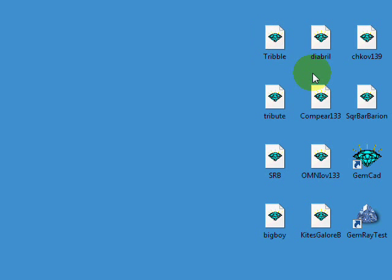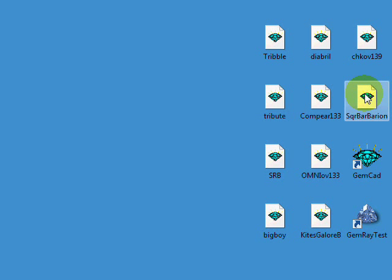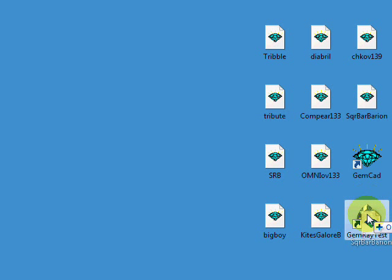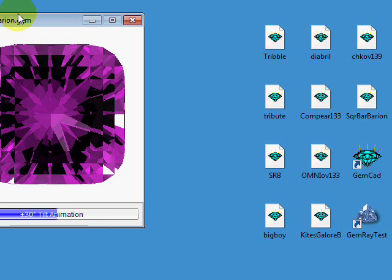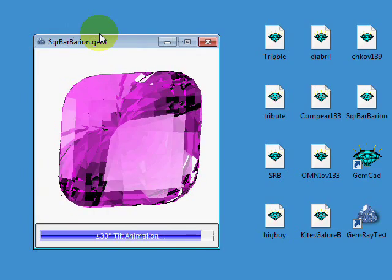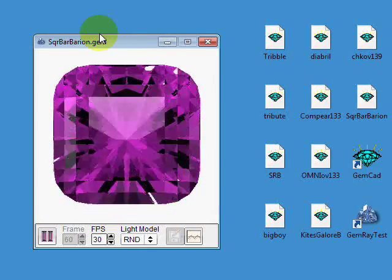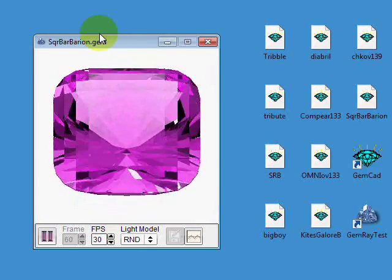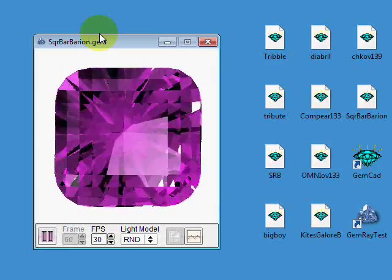If you have a design that has four-fold mirror image symmetry, like a square design or a square cushion, GemRay will rotate the stone to the north and then to the southeast.